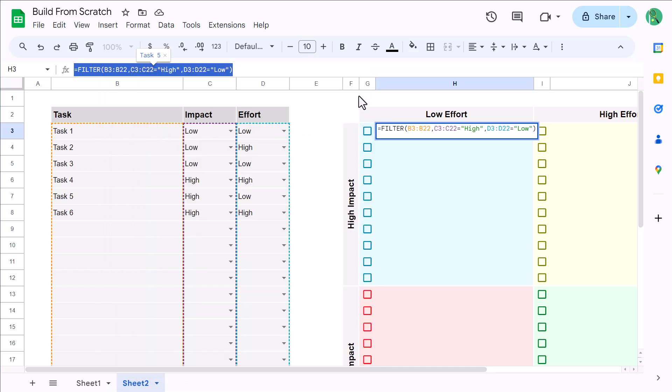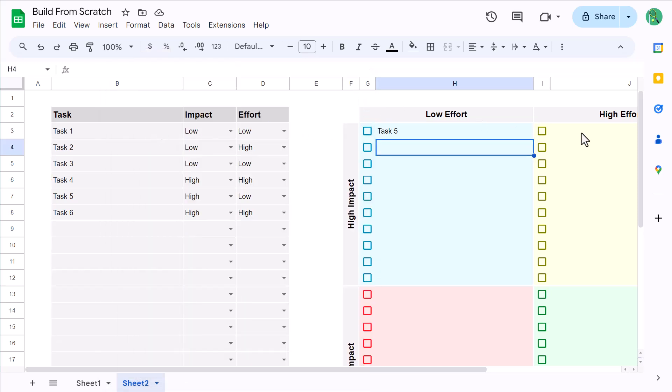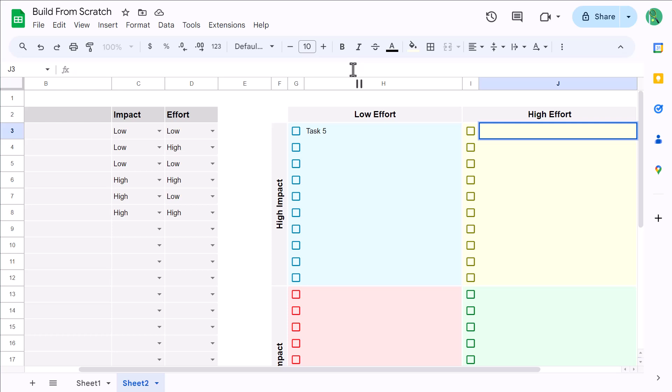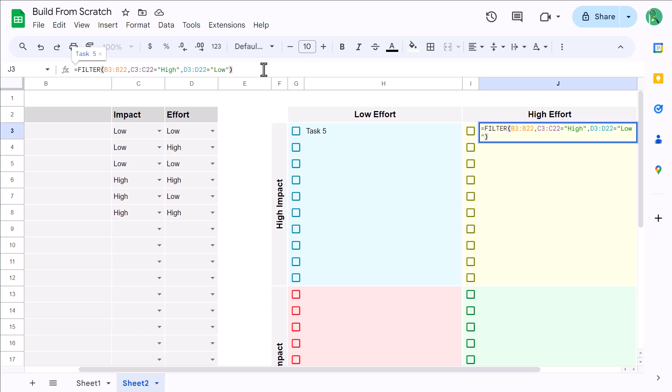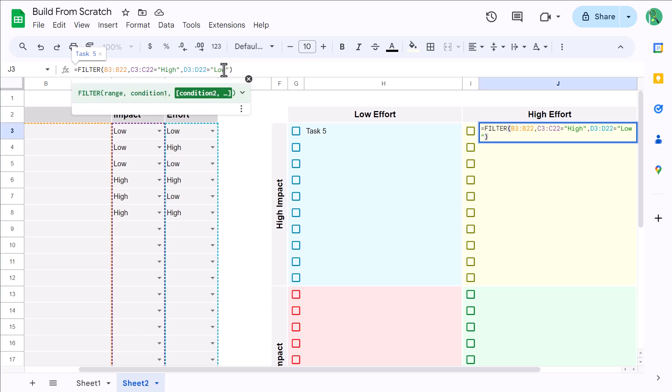Now, select cell J3, click in the formula bar, and paste the formula text. Then, in the formula itself, change the low to high, and press Enter.